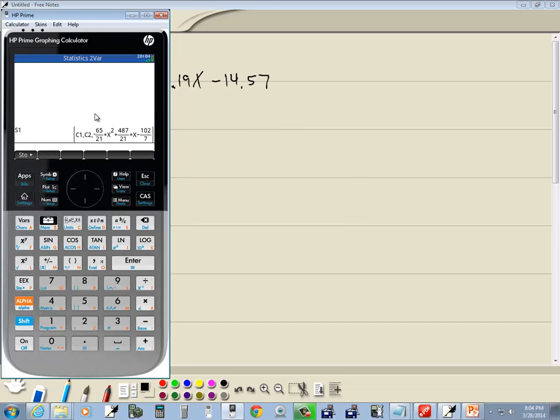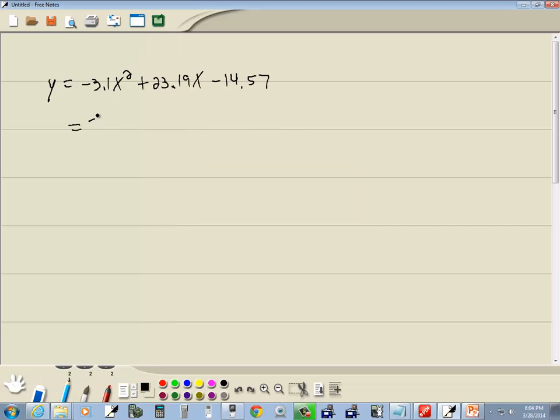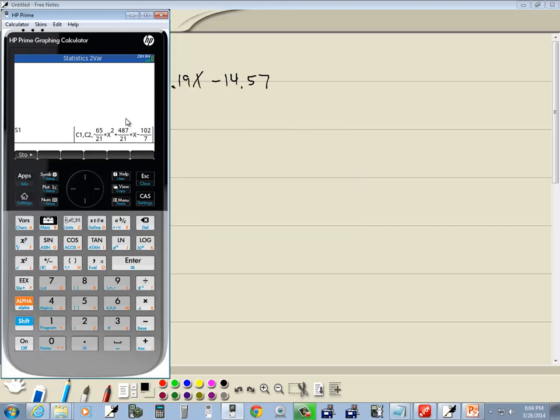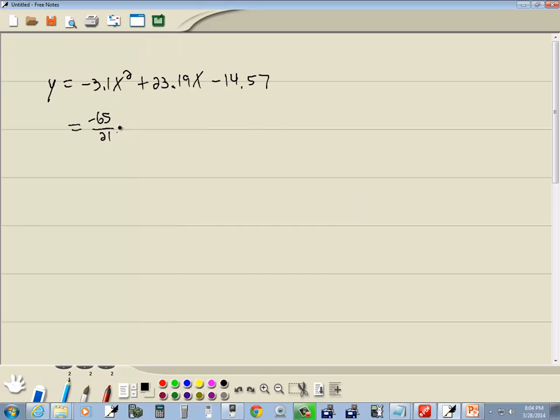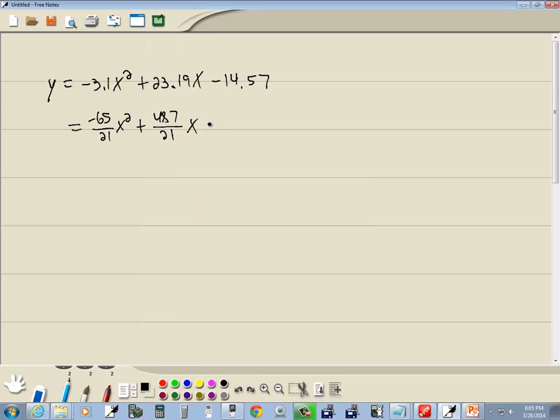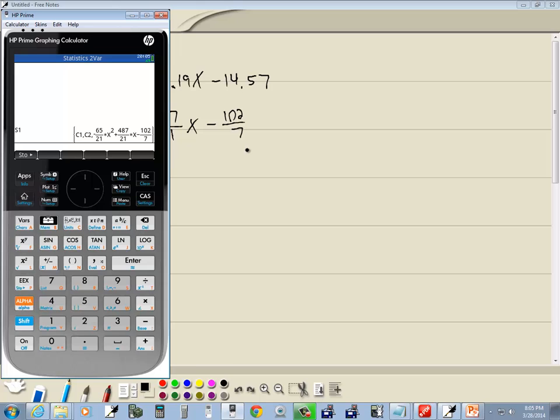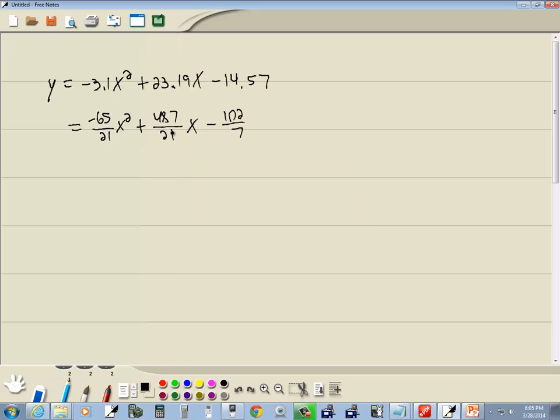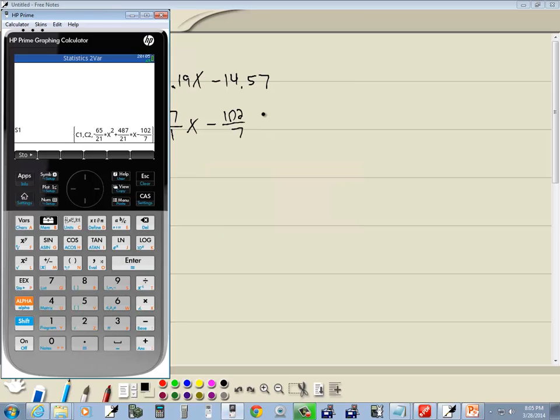Negative 65 over 21x squared plus 487 over 21x minus 102 over 7. And this would be the exact version of that, instead of the rounded version that I gave there. Usually, the rounded version is what you want to work with. Usually, you don't like to work with hideous fractions that look like that. Now, let's compare that, just for fun.